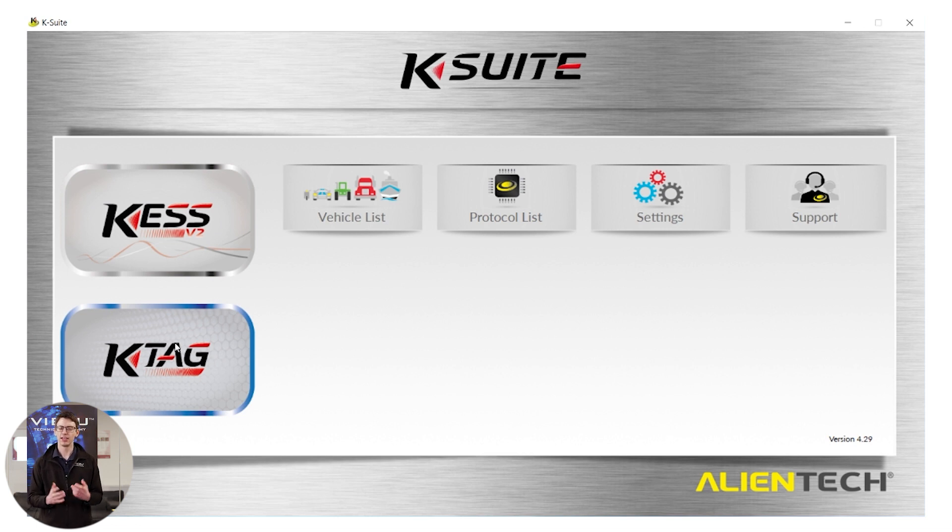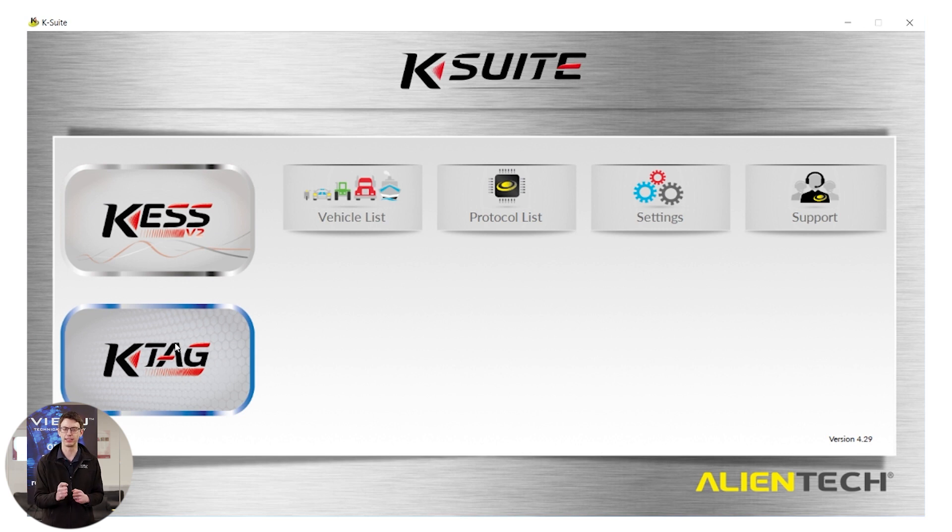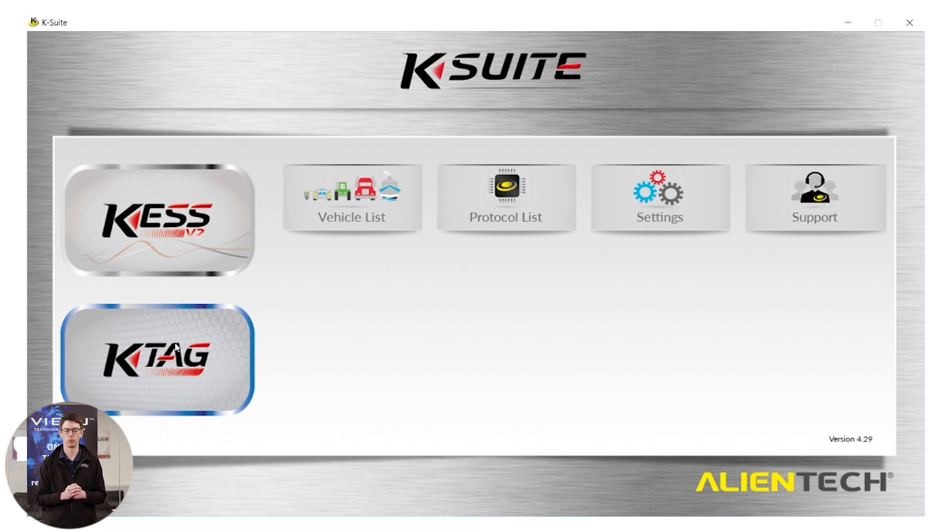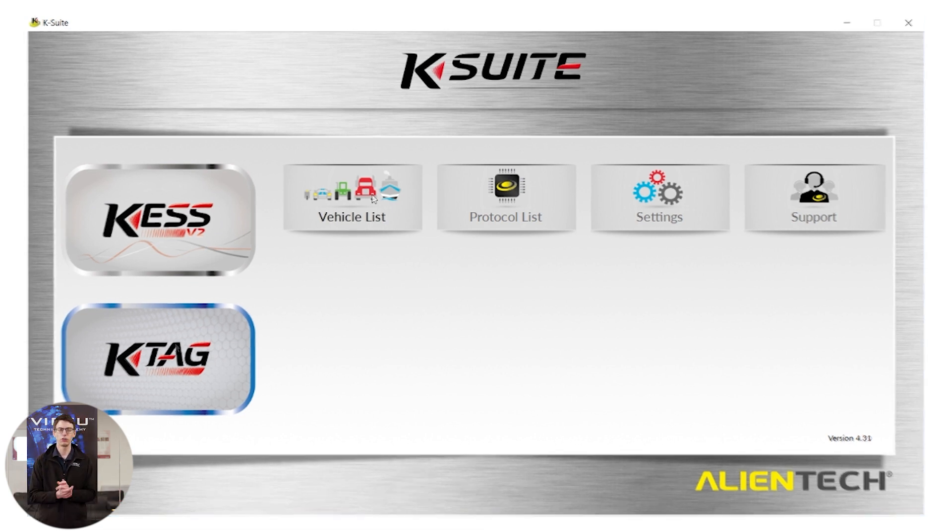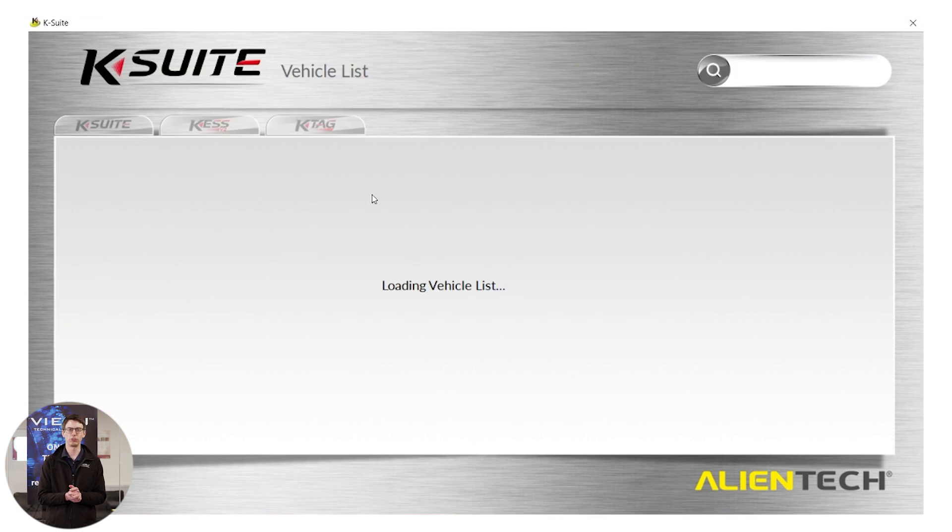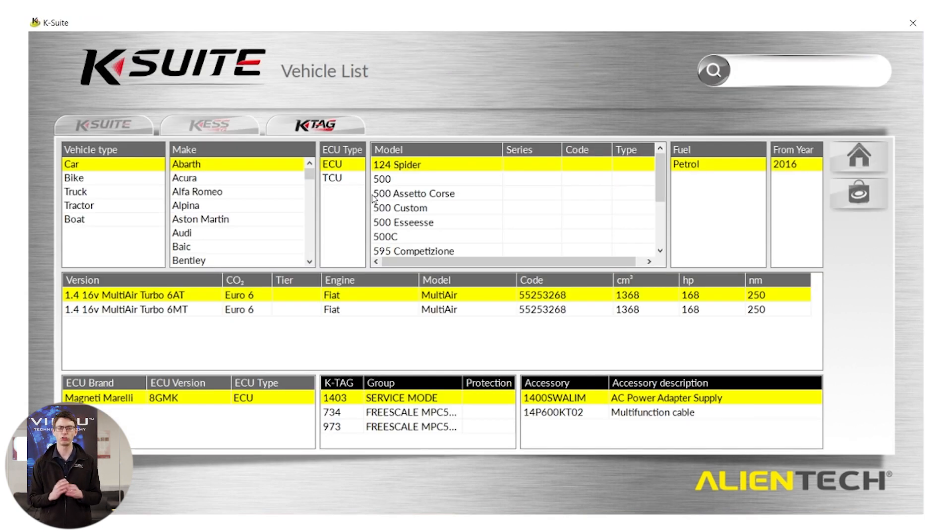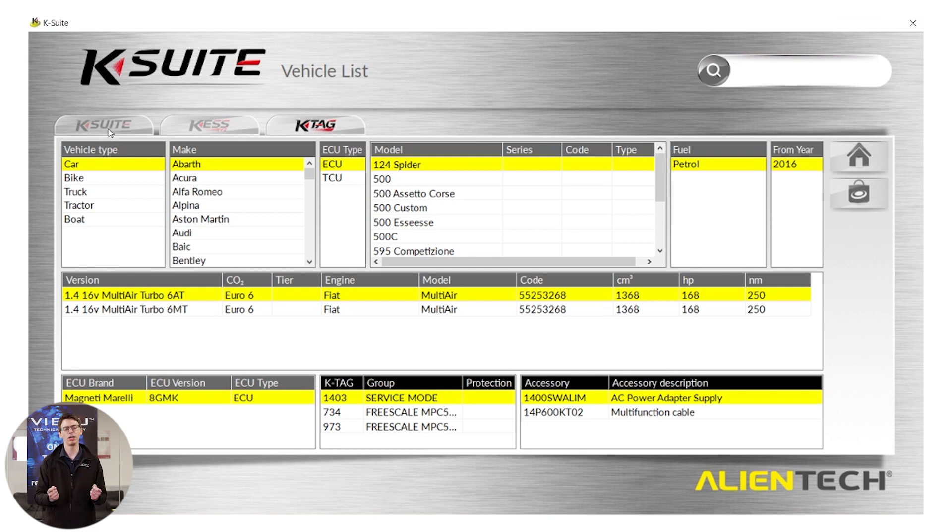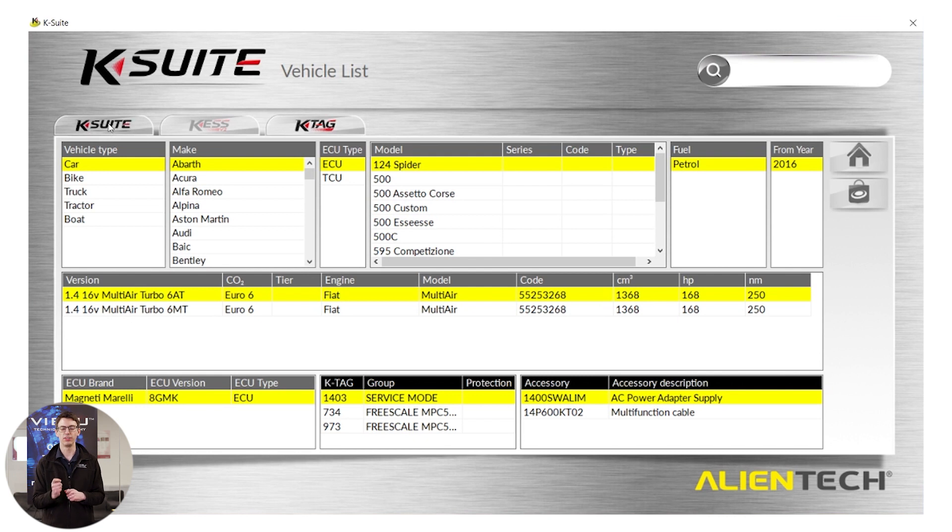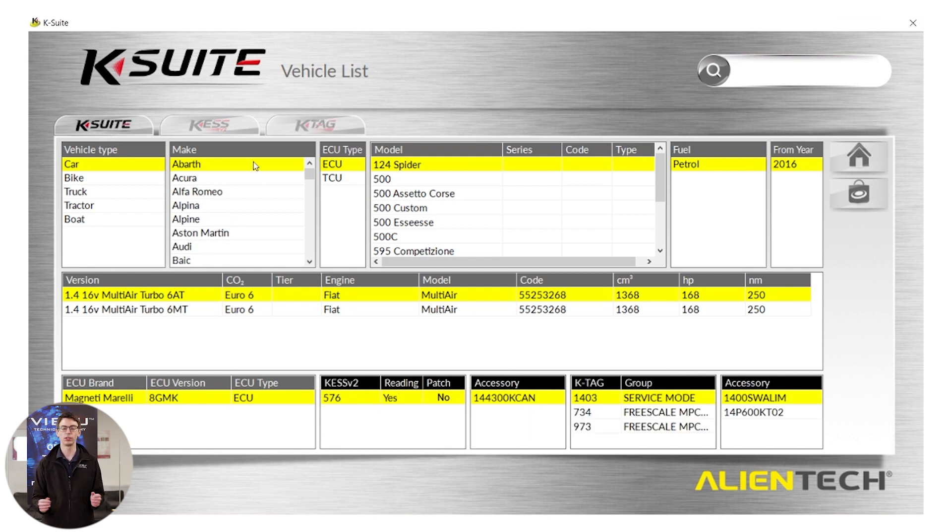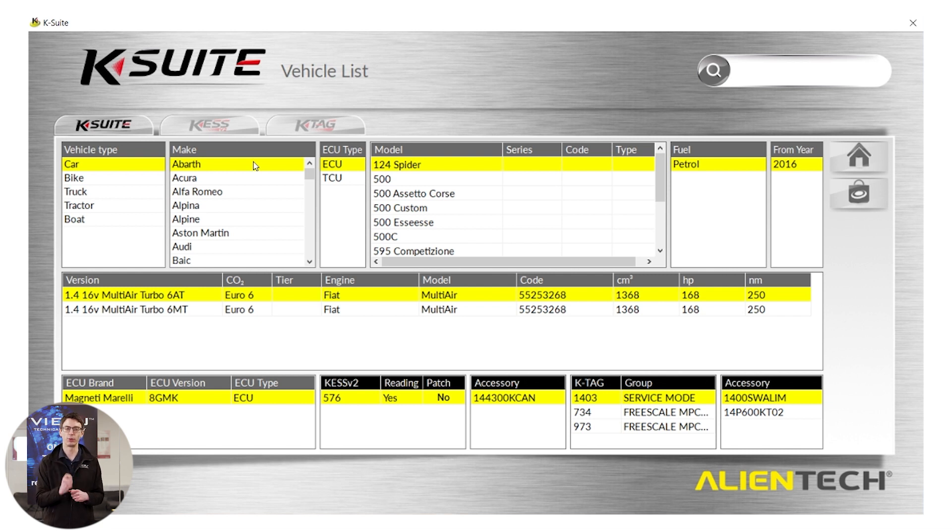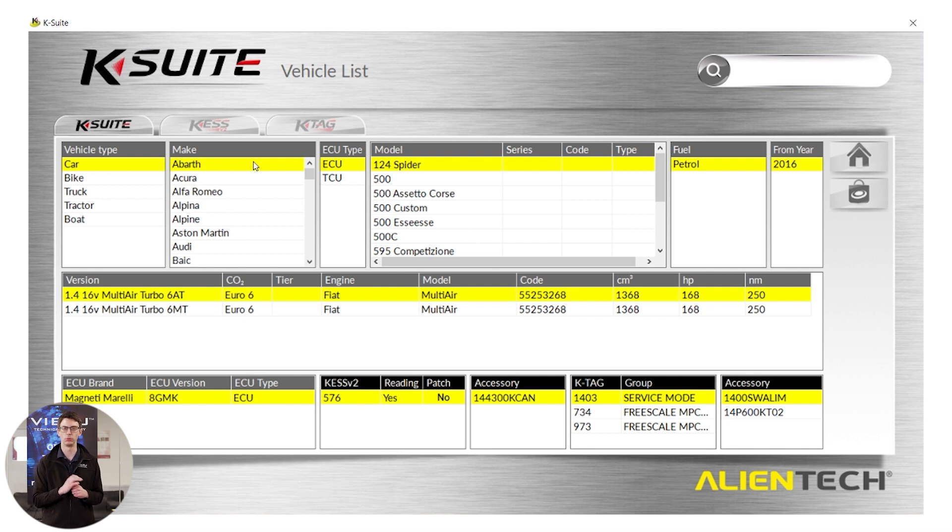The vehicle list is designed to help you quickly and simply identify how you can communicate with your vehicle. You'll notice it's defaulted straight to the KTAG tab along the top left. I always recommend you use the KSuite option in the top left hand corner because this will show you both tools, the Kes system which is the OBD tool and KTAG which is the bench system in one big list, allowing you to very quickly and easily identify which tool you need to use.